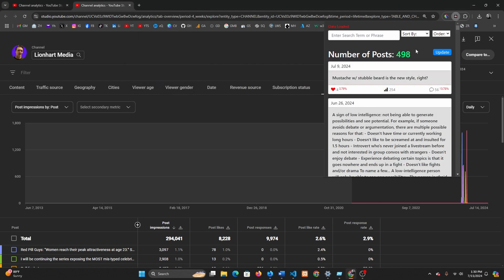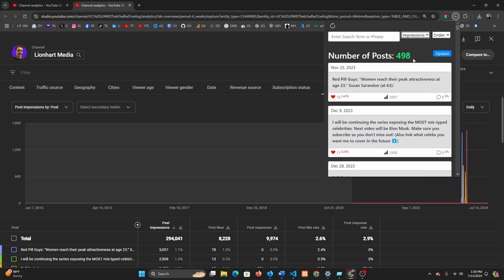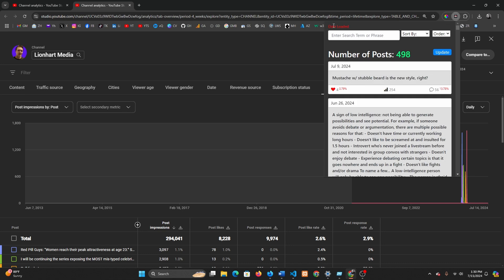I also added a refresh button. So let's say you're on sort by impressions and you want to go back to how it was, sorted by date. Just refresh.